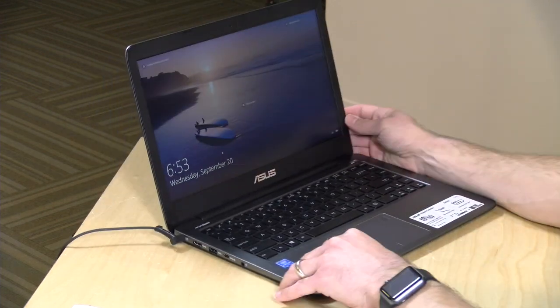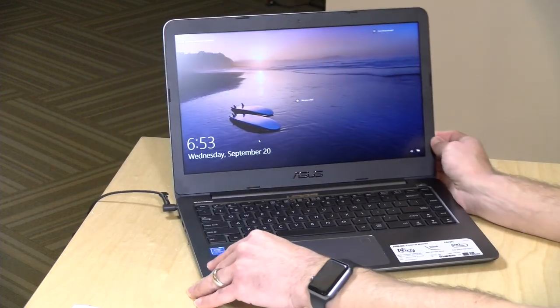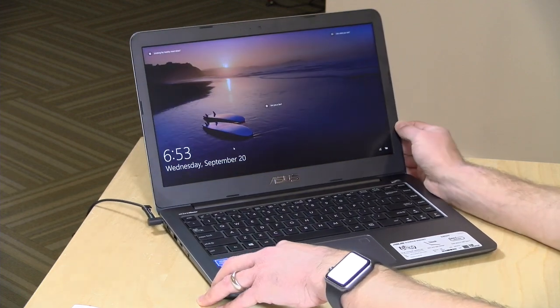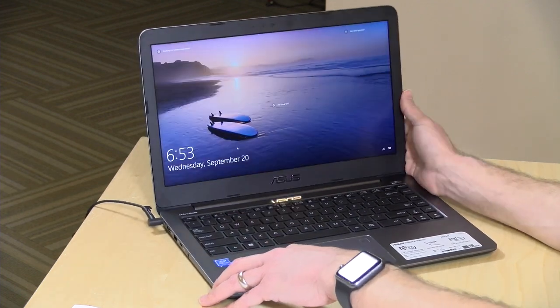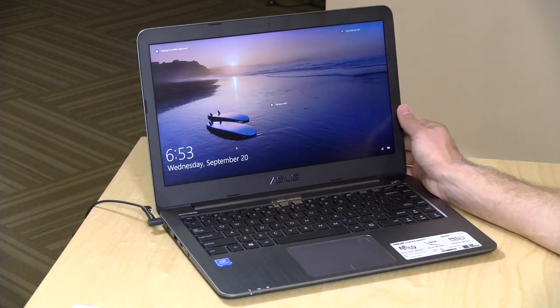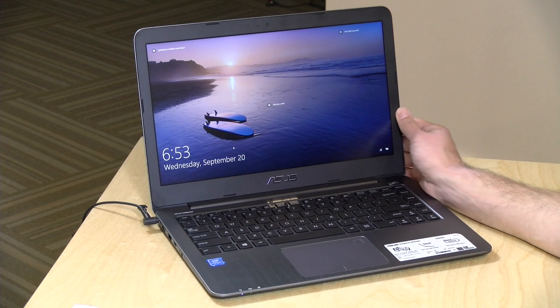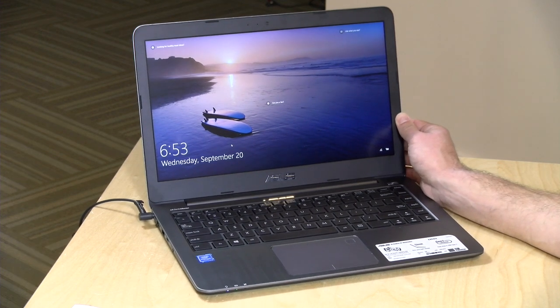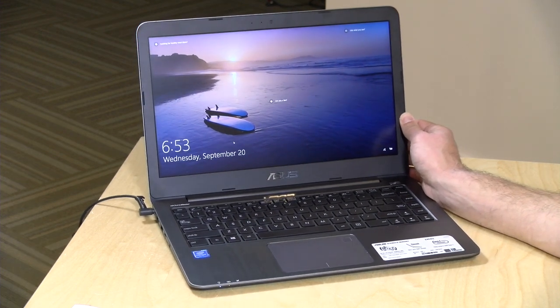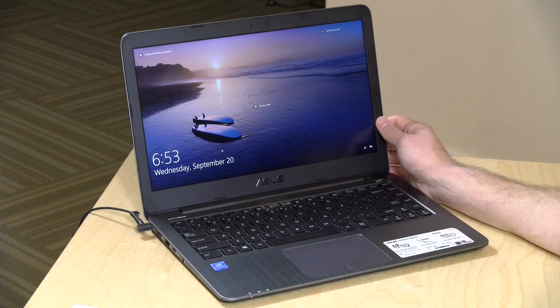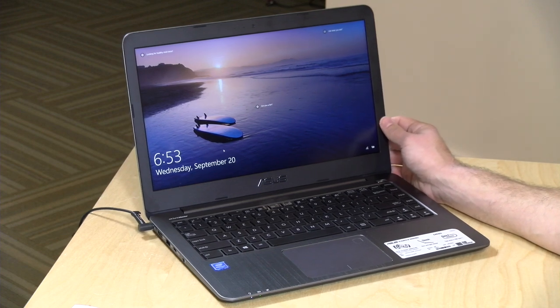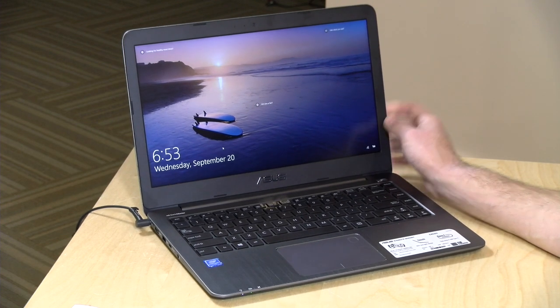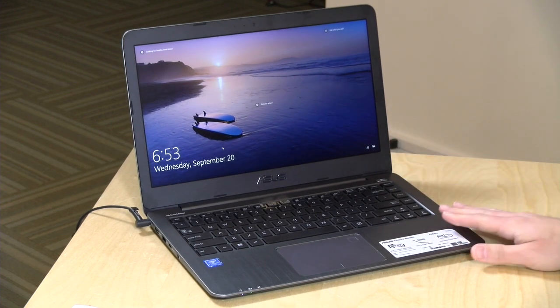But it's not as bad as some of the other cheaper laptops I have looked at lately. So as TN displays go, it's not bad, but of course not as good as an IPS display that we've seen on other laptops that come in around this price point.